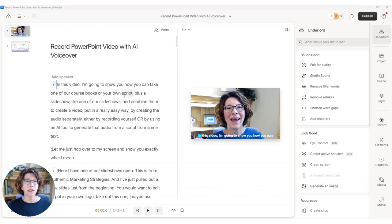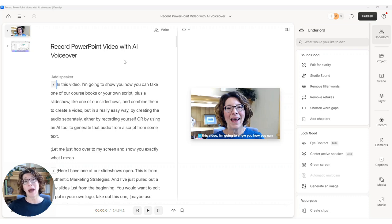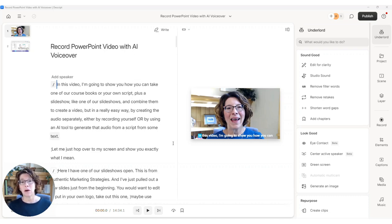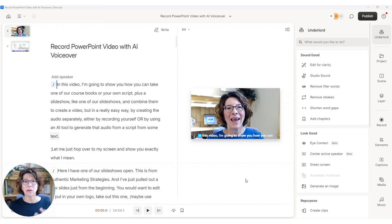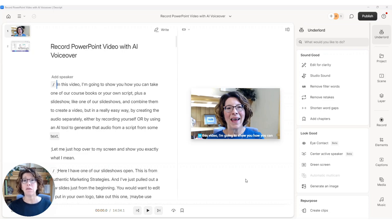So I'm here inside one of my projects. It was a video I did on how to record PowerPoint video with AI voiceover. And once you've done all your editing, captions, studio sound, whatever it is that you need to do, and you've published it...